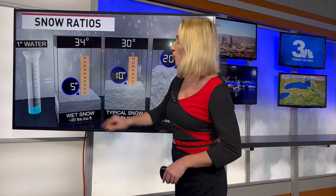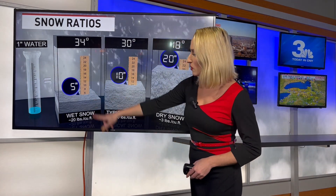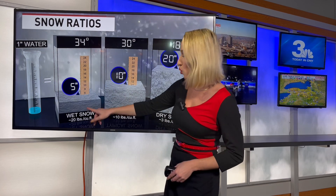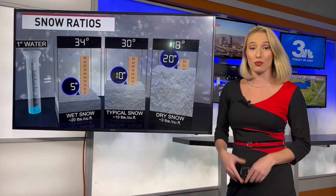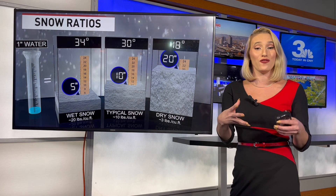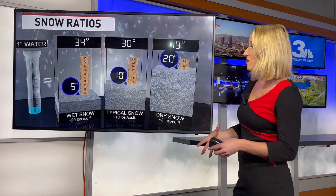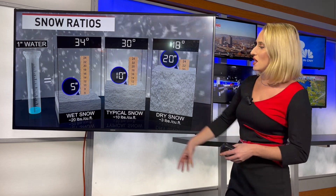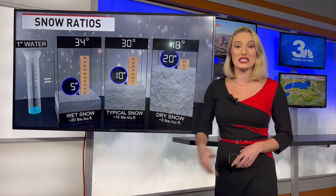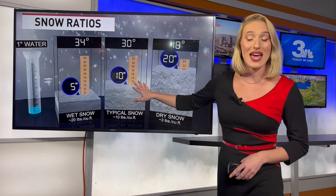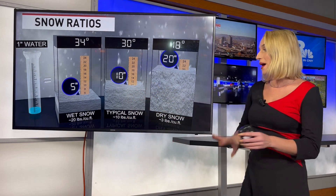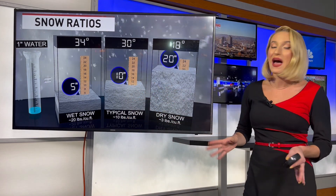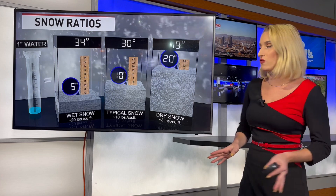For that 34-degree box, we have five inches of snow, which equates to heavy wet snow — about 20 pounds per cubic foot of that type of snow. As we go towards 30 degrees, that's where you get 10 inches of snow, which is typical snow, about 10 pounds per cubic foot.